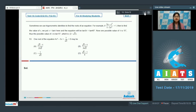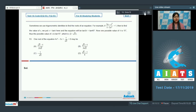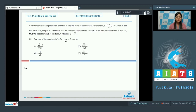The next paragraph says that sometimes we use trigonometric identities to find the roots of an equation. For example, for (3x - x³)/(1 - 3x²) = 1, we put x = tan θ, which gives tan 3θ = tan 45°. One possible value of θ is 15°, so x = tan 15° = 2 - √3.